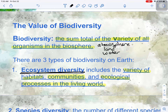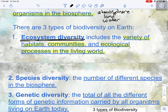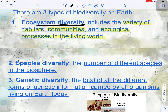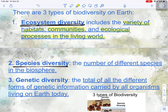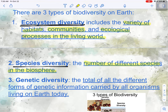The next type of diversity is called species diversity. Species diversity is the number of different species in the biosphere. This goes hand in hand with ecosystem diversity — if you have a diverse ecosystem, you're going to have diverse species within that ecosystem.